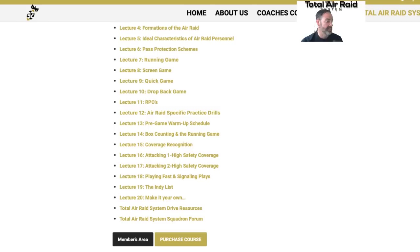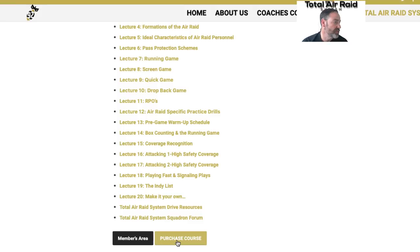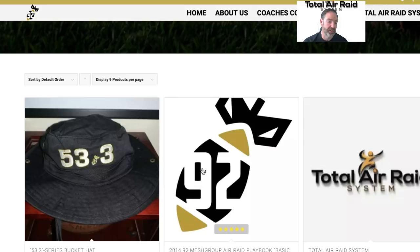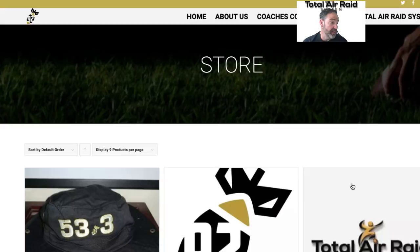If you have not purchased the course, click Purchase and it will take you to the store where you can go in and actually purchase it yourself. Use the code 'YouTube,' 'Instagram,' 'Twitter,' or any of the social media names and it'll give you a ten percent discount right off the top. Then you can click on that and it'll get you right back into the system itself.